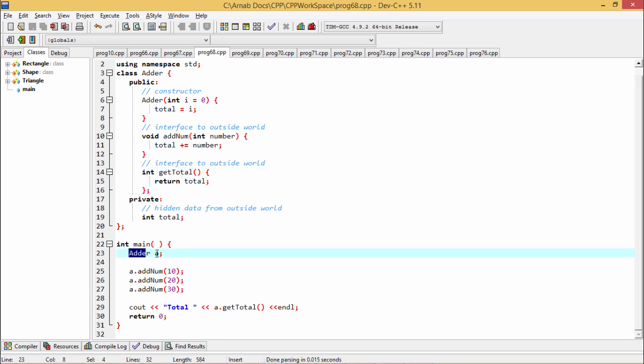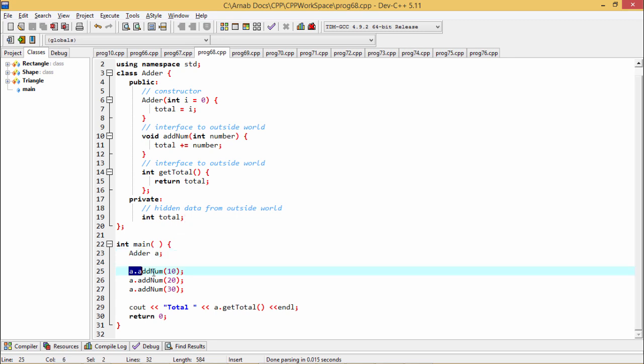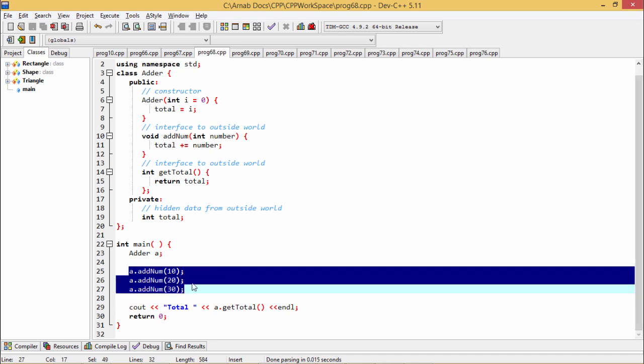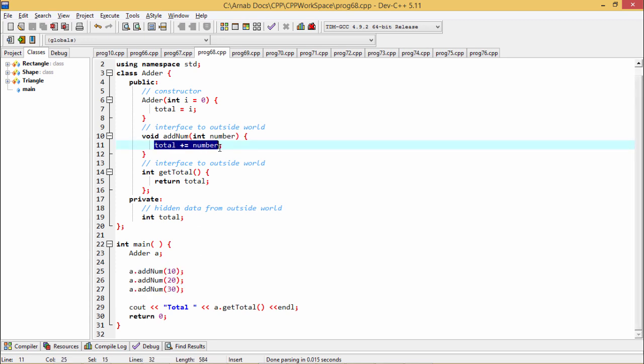Now here we have defined one adder class object that is 'a'. From 'a' I am just going on adding 10, 20, and 30 with the variable total through the function add_num, because add_num is actually adding the value in number, which is the input argument, with the value in the total variable which is under the private section.